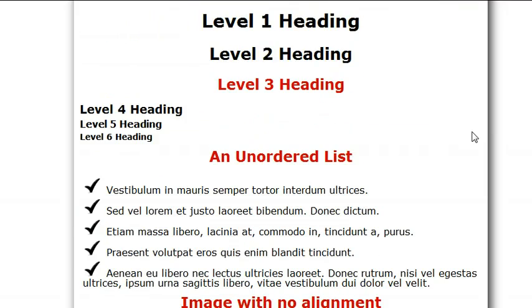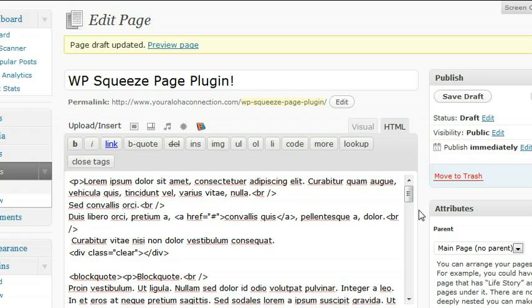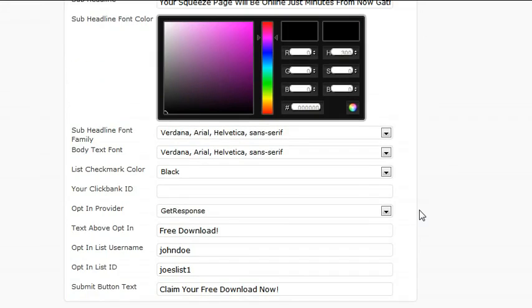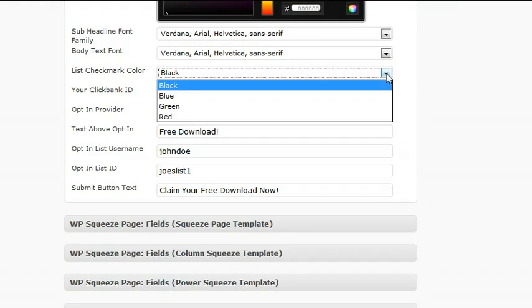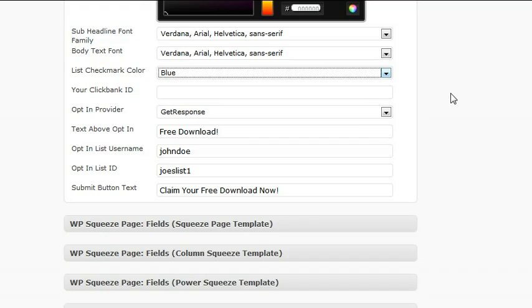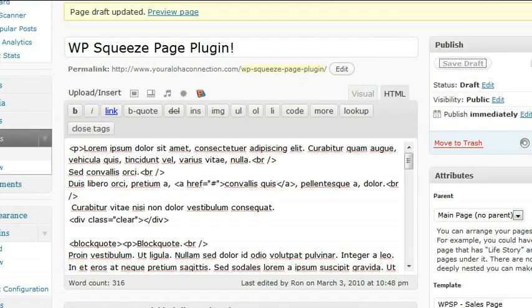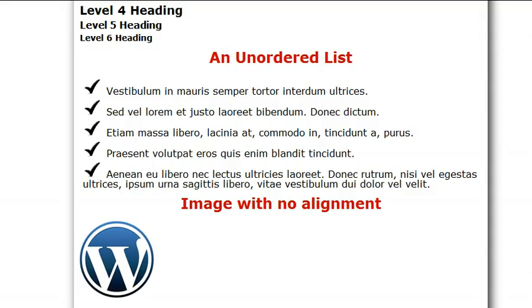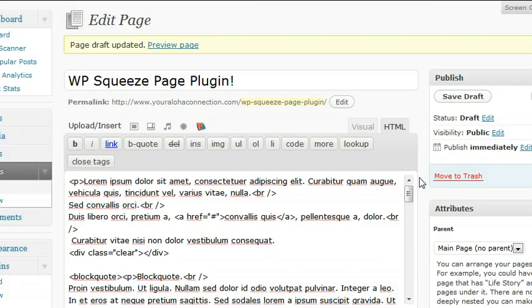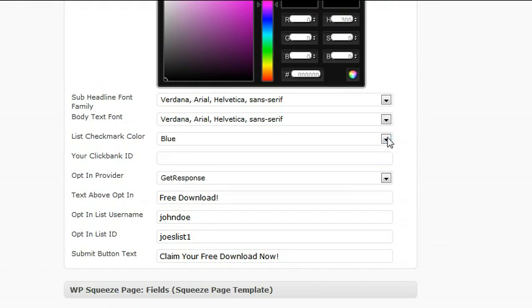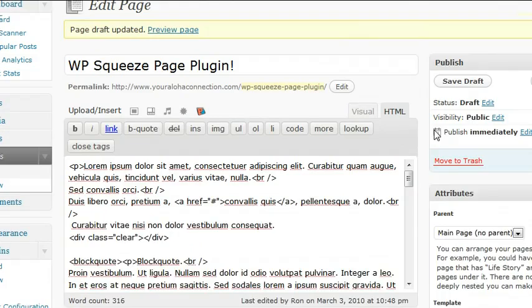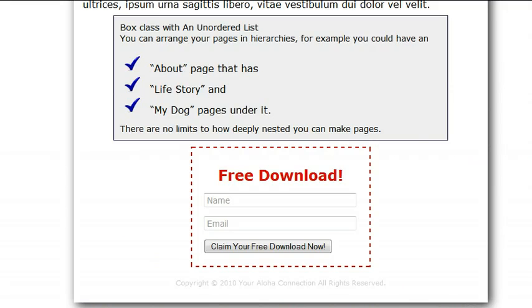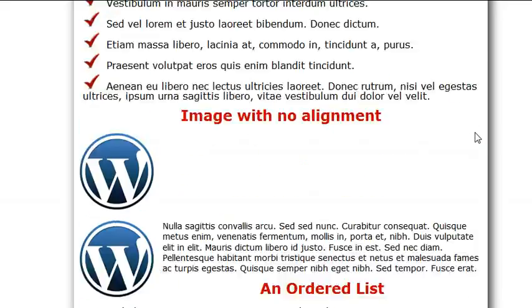There's some other styling you can do. I skipped right over this. Notice the checkmarks are black. Check mark color: you can go black, blue, green, red. Now they're blue, blue in the box. Switch it to red, and you have a red one.